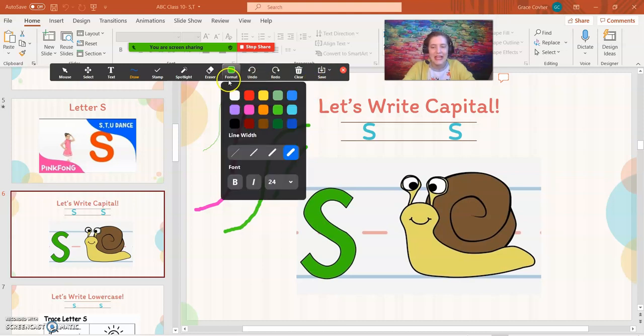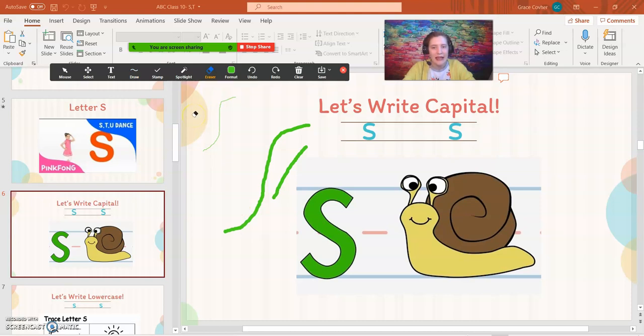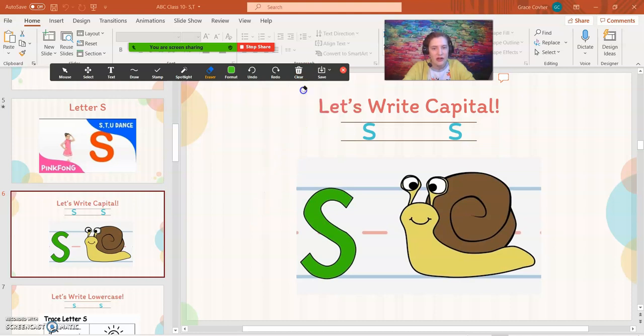All right, now let's say you want to erase one line. Maybe somebody makes a mistake. You can go through and erase just a single line, or if you want to clear everything, maybe you're done, you can go over here and click clear all drawings.